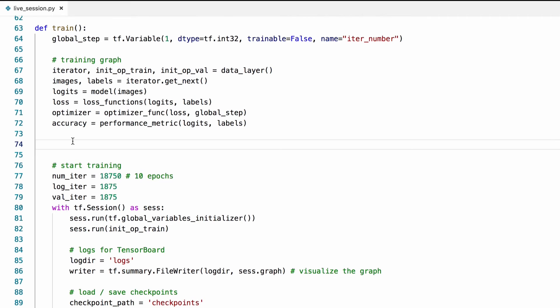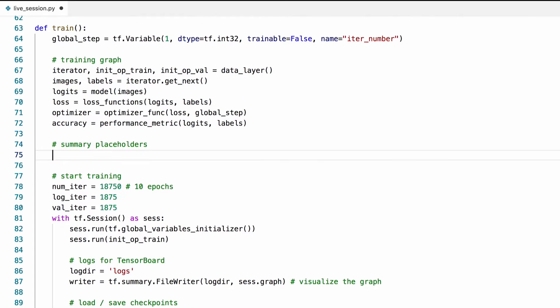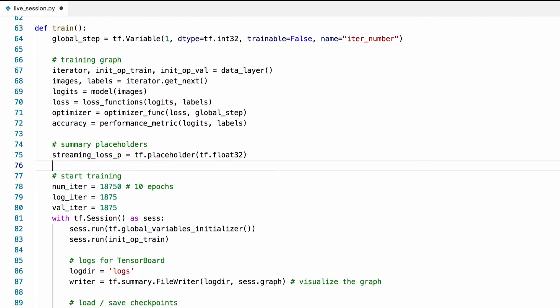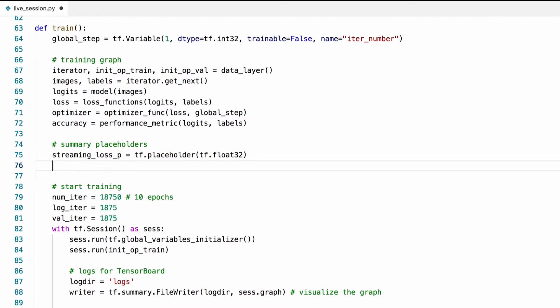We can do much more with tensor board. For example, we can define placeholders for things we have printed in the terminal during training earlier. Streaming loss placeholder. Streaming accuracy placeholder.